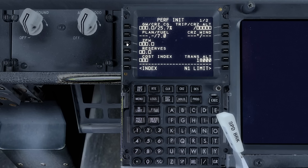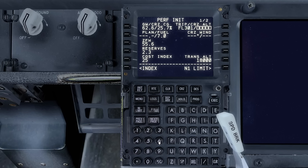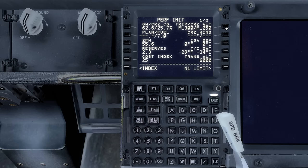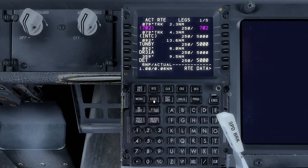With that done we'll activate, execute, and now enter in zero fuel weight by pressing the LSK appropriate to that number twice. Next I'll enter 2.3 tons to the reserves, 25 to the cost index, 6,000 to the transition altitude, and 250 to the cruise altitude, at which stage I can execute. I'm going to have a quick look at the legs page to make sure I'm seeing what I expect with predicted speed and altitude, which I do. I'll go back and execute the information we have just entered.